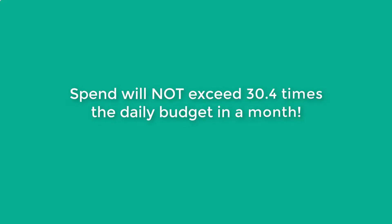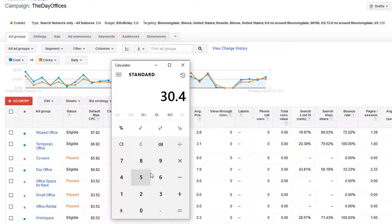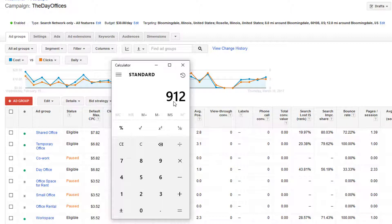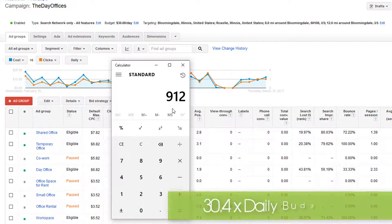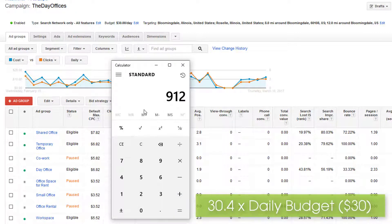AdWords will never spend more than 30.4 times your daily budget in a month. In my case, 30.4 times $30 — which is my daily budget — is $912, so they're never going to spend more than that in a month. 30.4 would be the average days in a month. You can calculate your max monthly spend by multiplying your daily budget by 30.4.